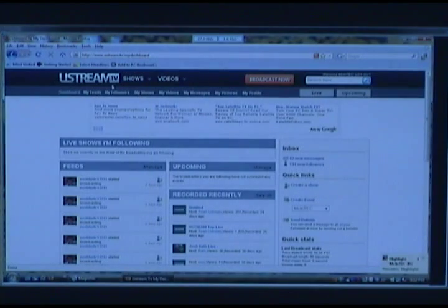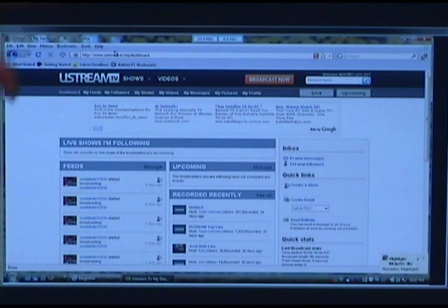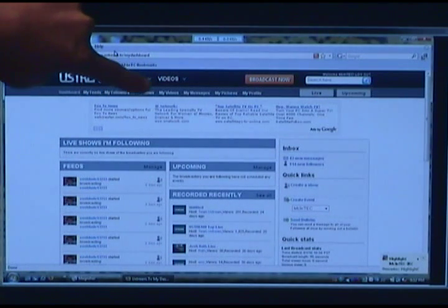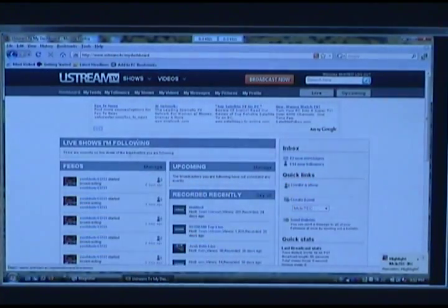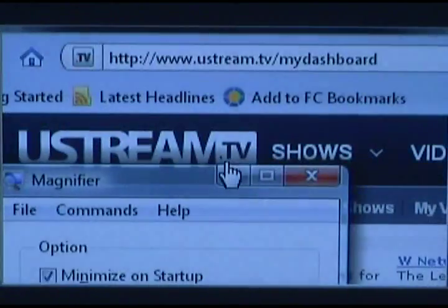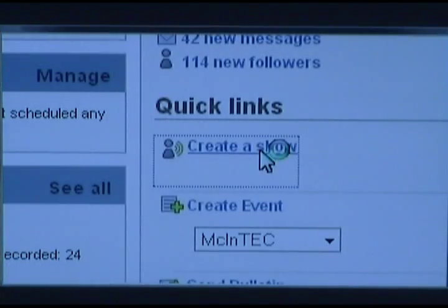Once we're logged in, you're going to see this panel here. What you're going to do is click here — My Shows — or there's an easier way right in the Quick Links. You're going to click Create a New Show, or Create a Show.